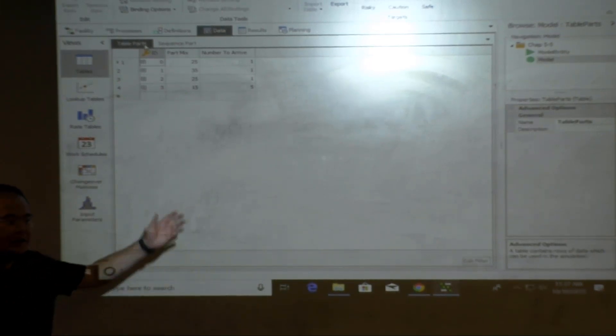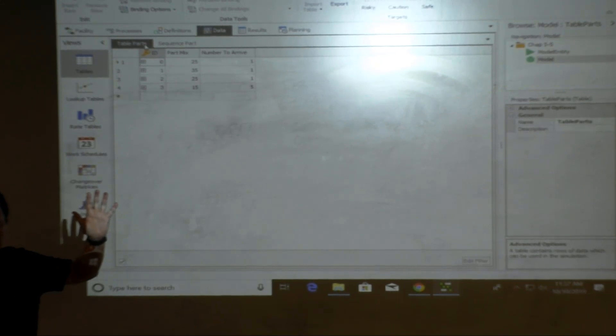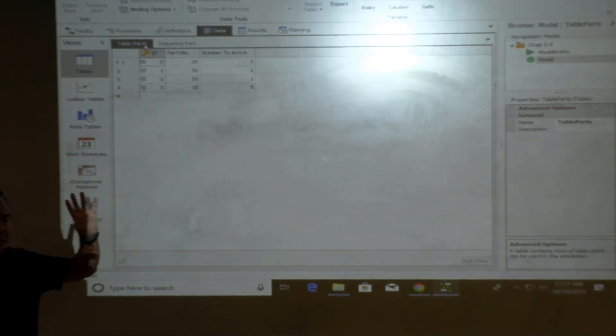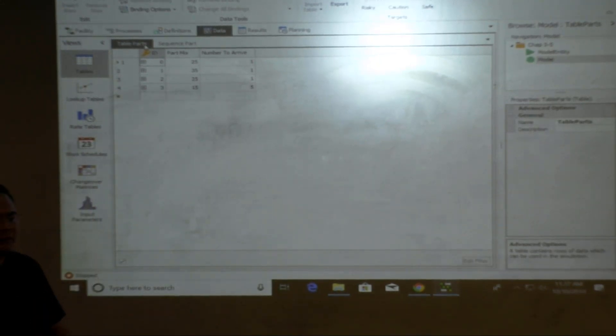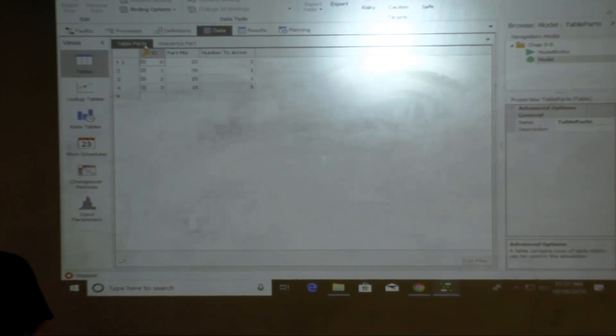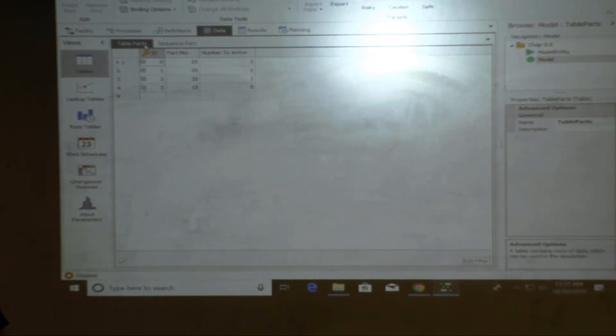So this part there is problem number four. Remember, in your homework, I require you to do what? Do a relational table, correct? How to do that.